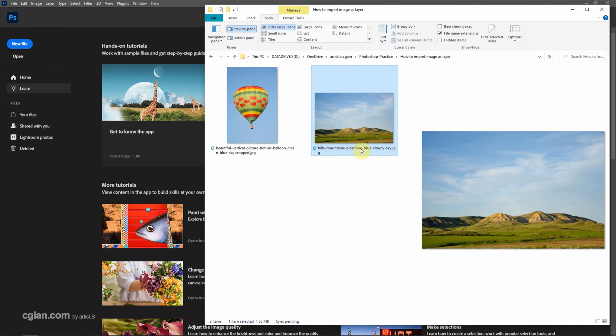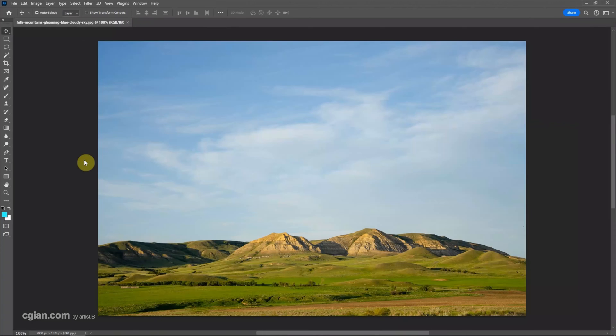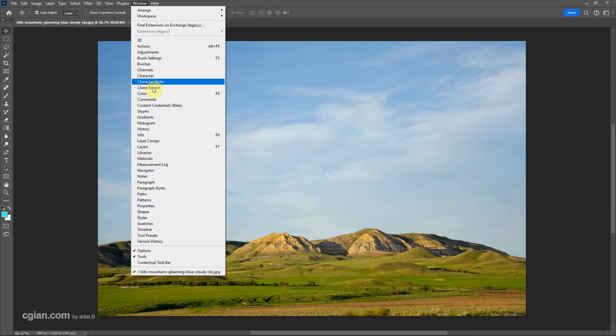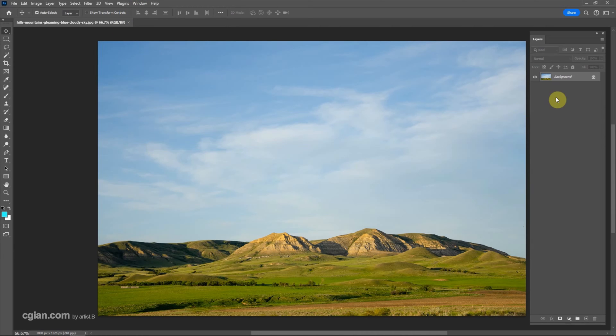To open the image, we can click and drag into Photoshop to open the image. And then we can go to window and layers to see the layer.